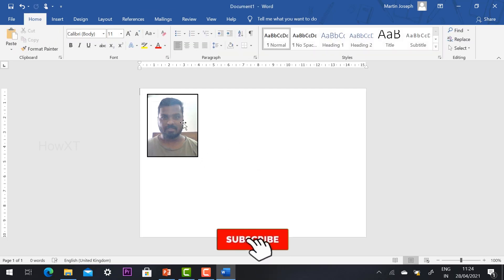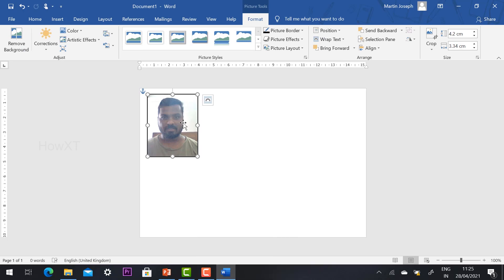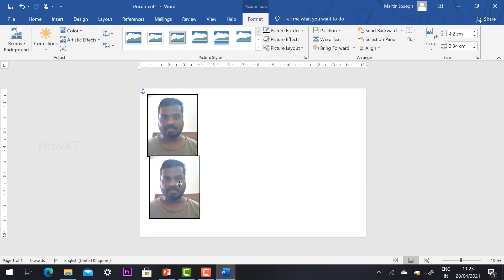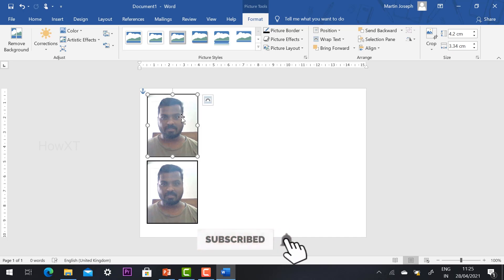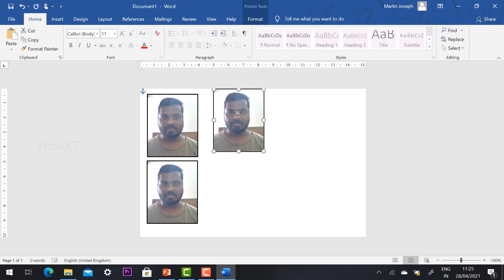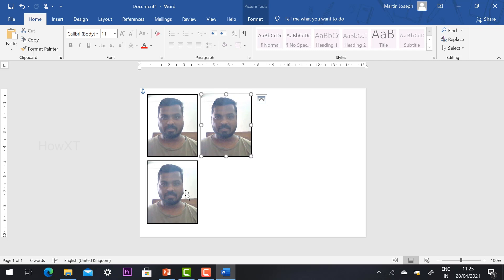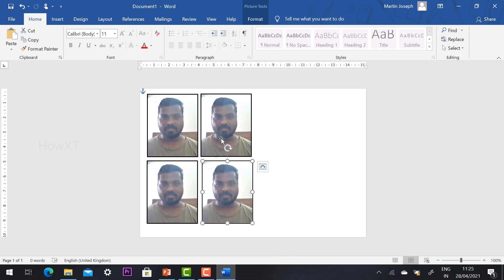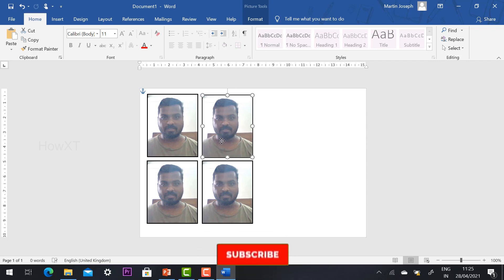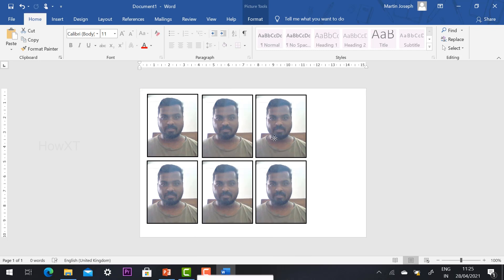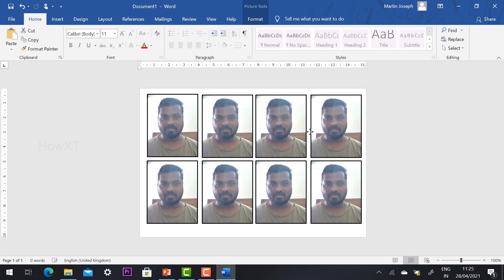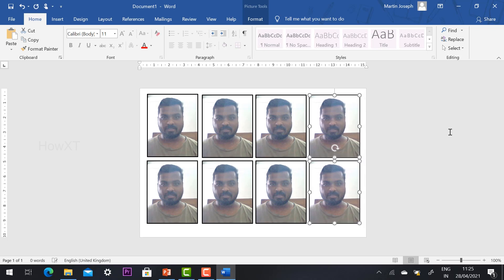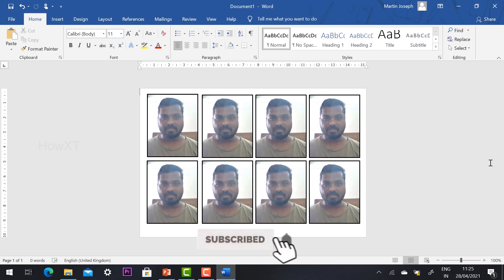To make duplicate copies, select the photograph and hold Ctrl while dragging with the mouse to copy it, or right-click, copy, and paste. You can align copies according to your need. A standard passport size sheet has 8 photographs, which is why we used the 6×4 inch option. My passport size layout is ready within a few seconds.